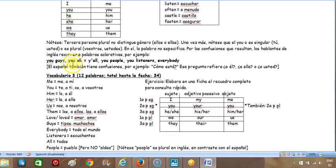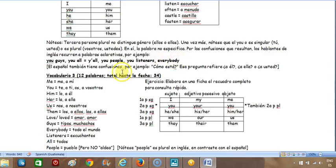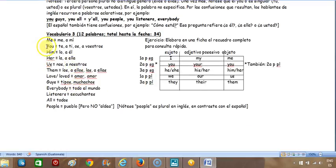En el sur de los Estados Unidos combinan la palabra 'you' con 'all,' que quiere decir 'todos,' y lo contraen: 'y'all' — con apóstrofo indicando las letras omitidas. También la gente dice 'you people,' traducido como 'ustedes gentes,' y 'everybody,' que es 'todo el mundo.'